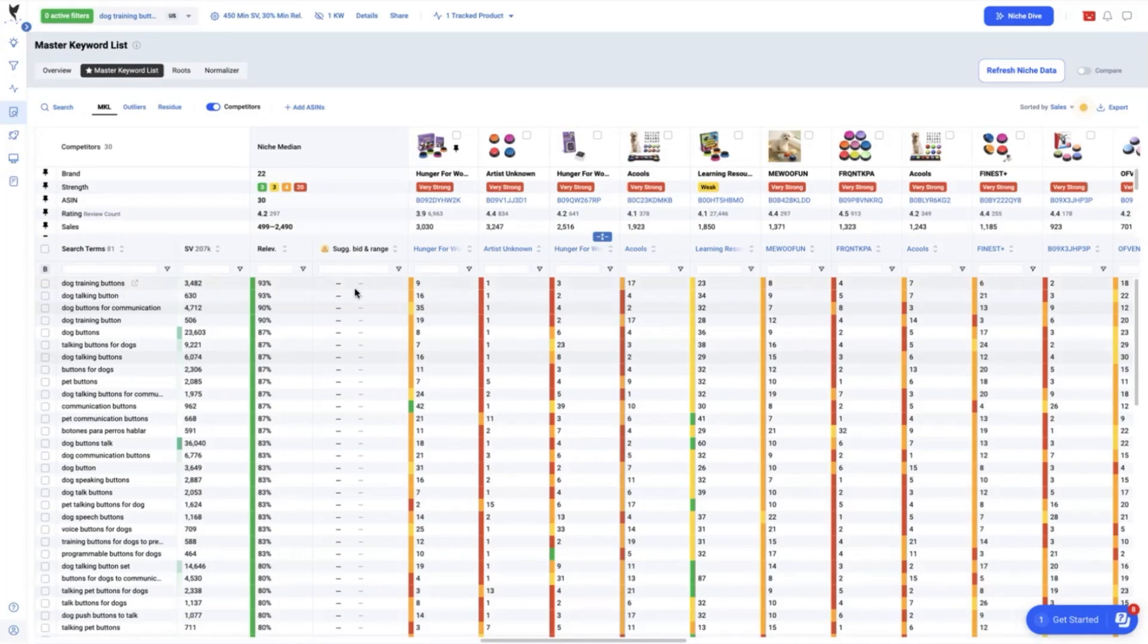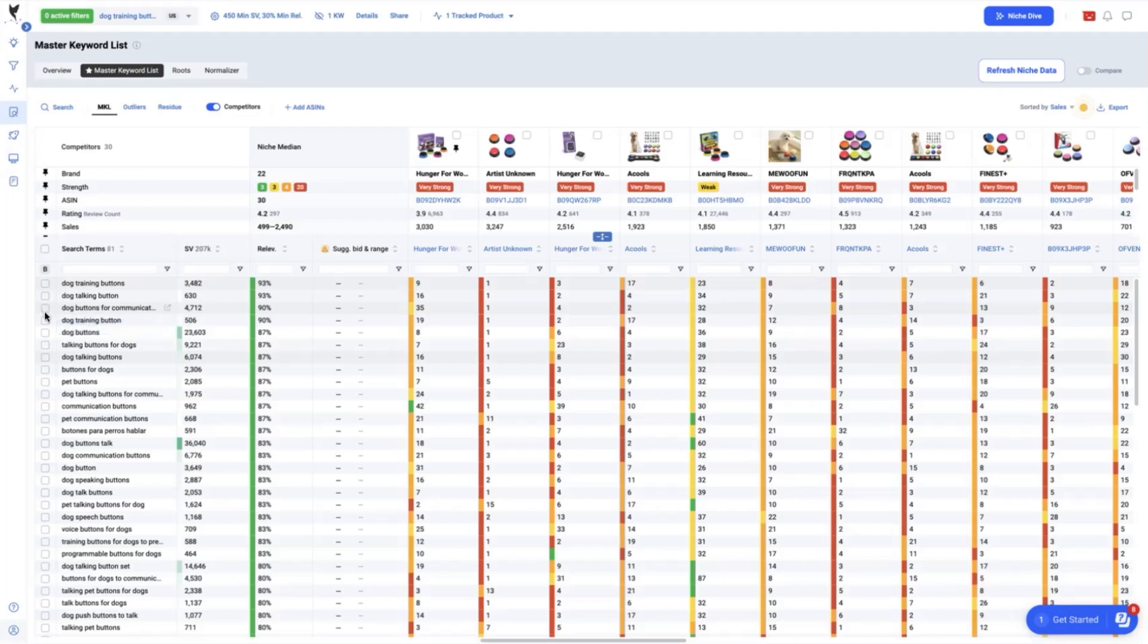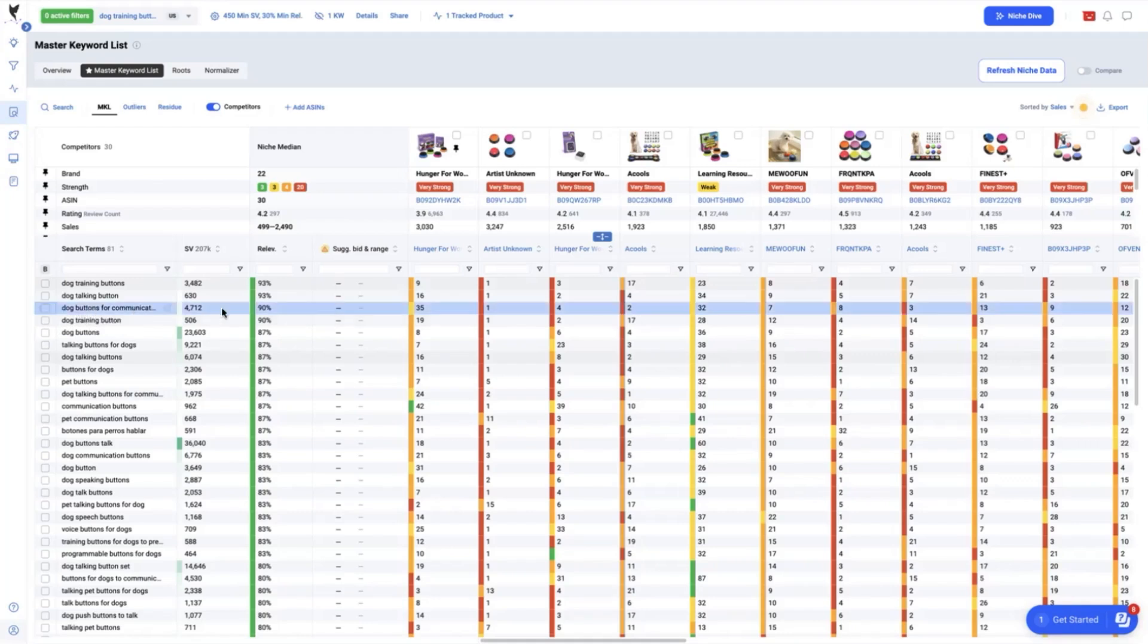You will check which keywords has the best relevancy and are packing the good amount of search volume but is not ranking that high enough in our current listing. First, we see this. The dog buttons for communication which has a relevancy of 90% and search volume of 4712. We are currently ranked 35 here.